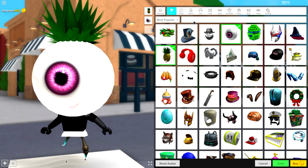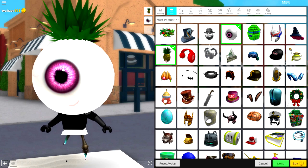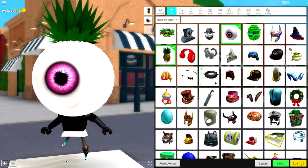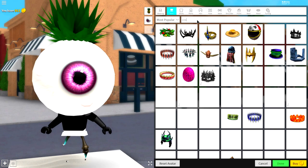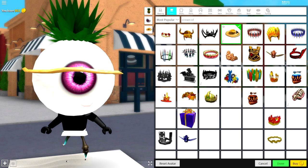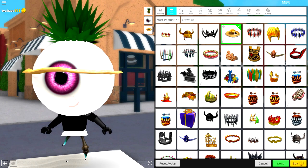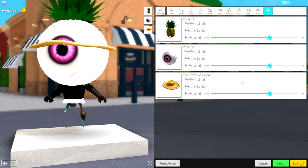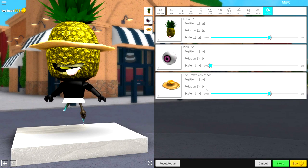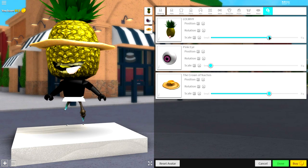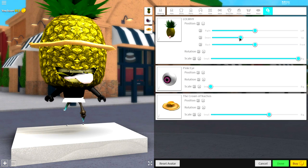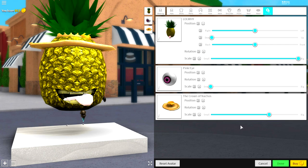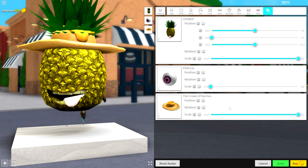Also equip the pink eye right here, and then equip the Crown of Nachos, guys. They're all literally right at the beginning, but if you don't see the Crown of Nachos, just search 'crown of' and it's this one right here. Now guys, what we need to do is make the eye small, make the pineapple big, bring the position of the pineapple down like that.